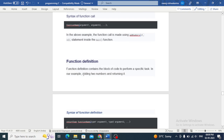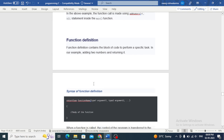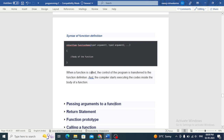A function definition contains the specific task — in our example, adding two numbers and returning the result. When a function is called, the control of the program is transferred to the function definition and the compiler starts executing the code inside the body of the function.